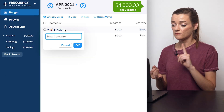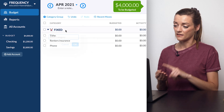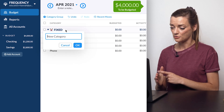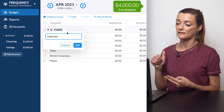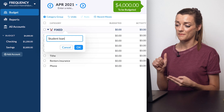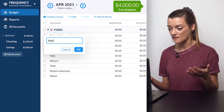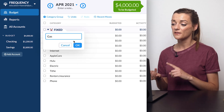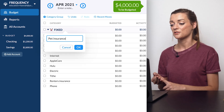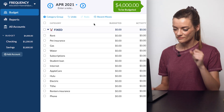It goes in order of due date: phone bill, renters insurance, tithing, electric bill, Hulu, Apple Care, internet bill, student loan payments, a couple of monthly subscriptions, my water bill, gas bill, pet insurance, and rent. These are all the expenses that I can never cut corners on or borrow money from because I always need to be able to pay them in full and on time.